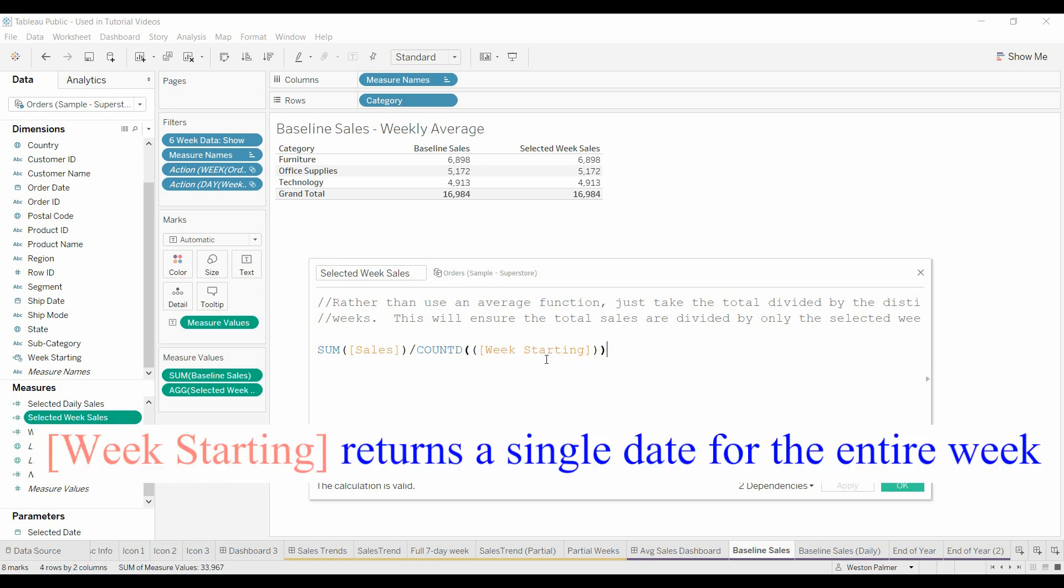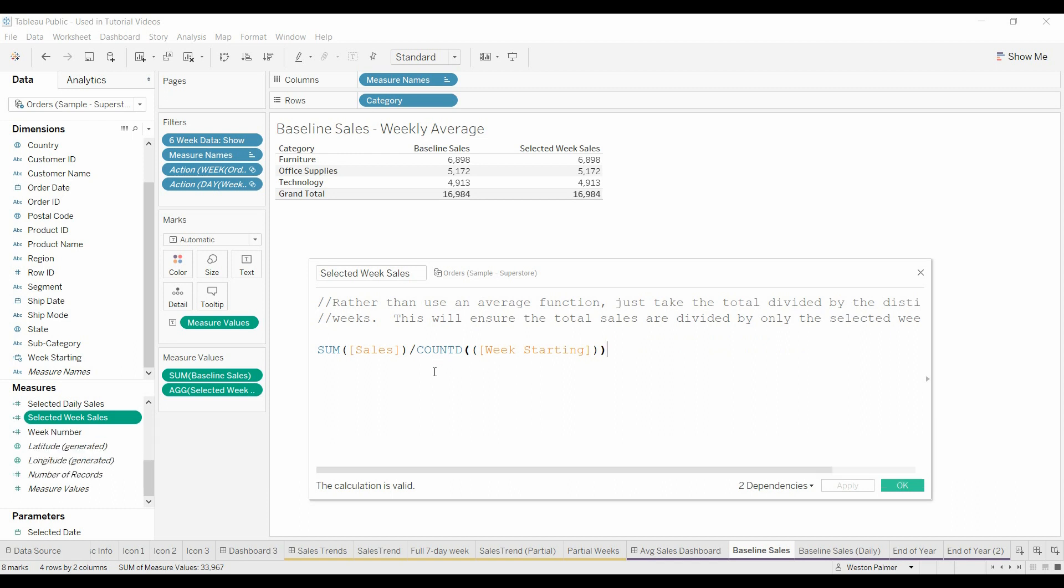This is a date assigned to each of the weeks. And so what it's basically saying is take the sales for those bars or those weeks, count the number of bars that have been selected, divide it, and then you get your weekly average for the selected data.